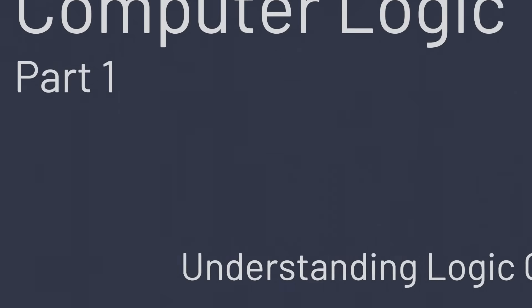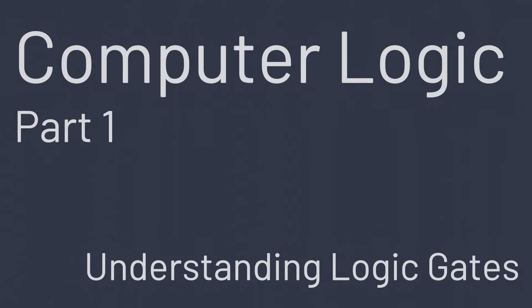In this series we'll explore the foundations of computer logic, starting from the fundamentals and building our way to more and more sophisticated systems.